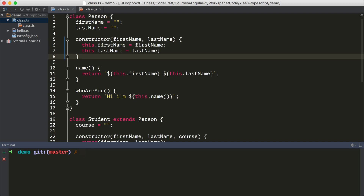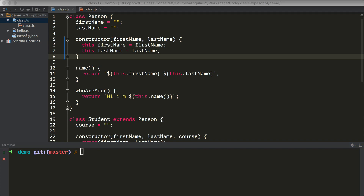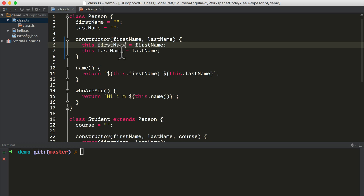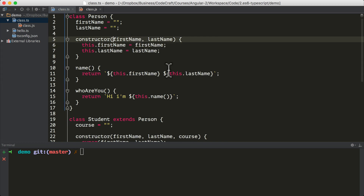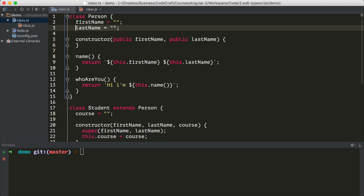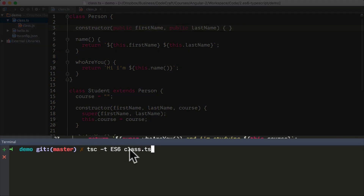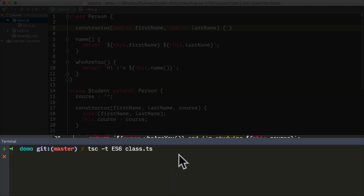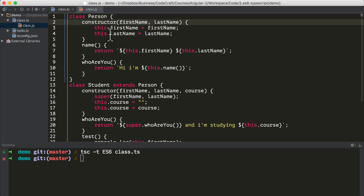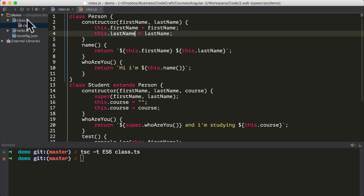A really common pattern in constructors is to use them to initialize properties via arguments passed into the constructor. In our example we're passing in first name and last name, then setting those as properties on our class instance via this.firstName. But if we pass in these arguments with an access modifier — let's say public — TypeScript lets us shorten this so it will automatically create properties on our class with the same name and initialize them with the values passed into the constructor. Compiling to ES6, we can see it's initializing a first name property with the first name being passed in, and a last name property with the last name. So it's just a neat shortcut that only works with TypeScript.